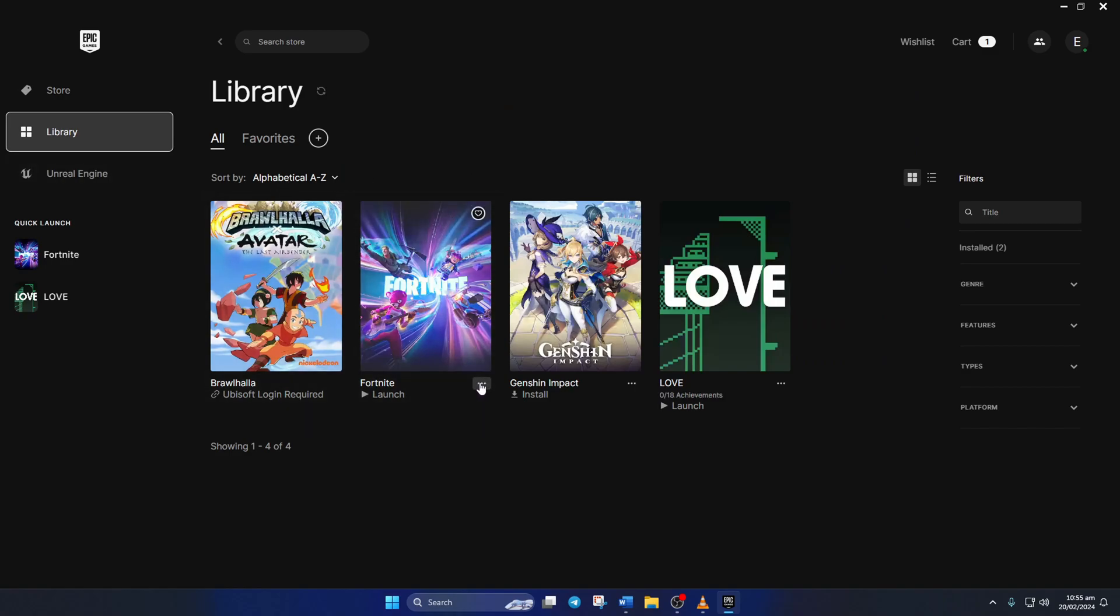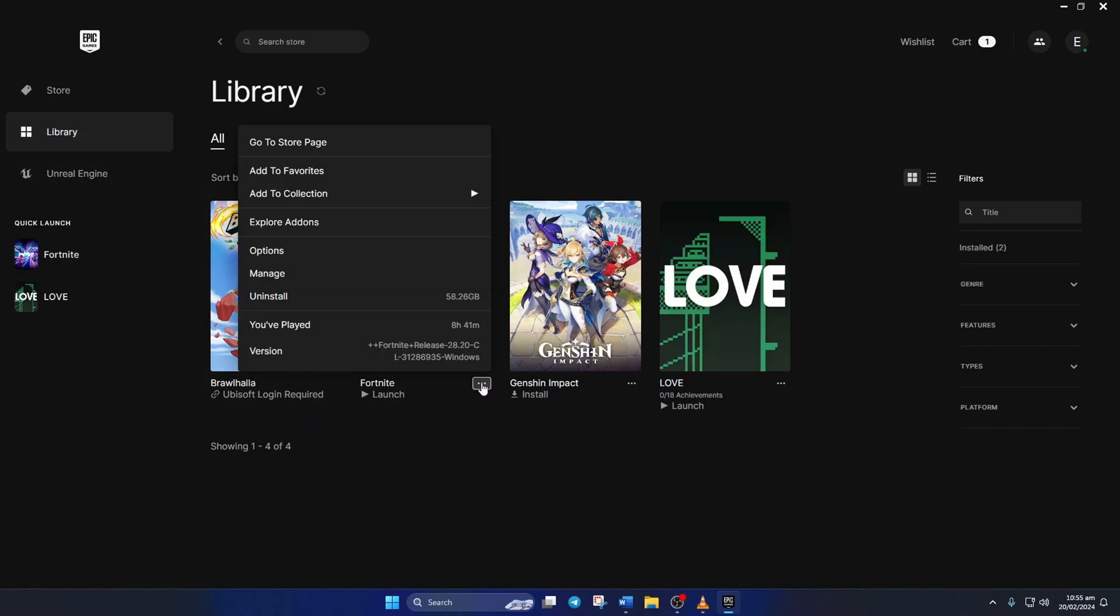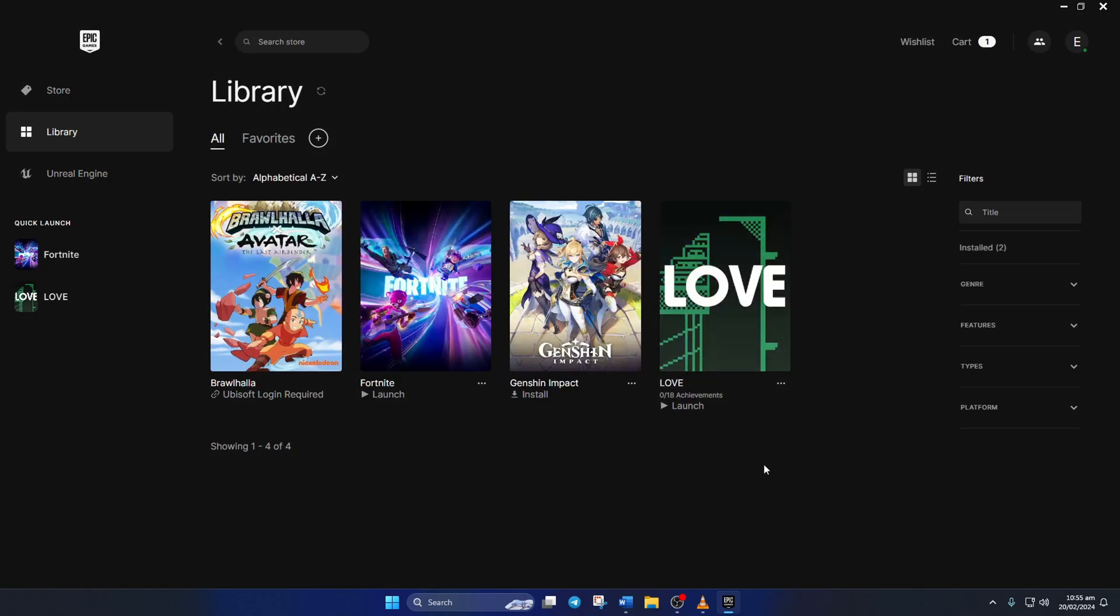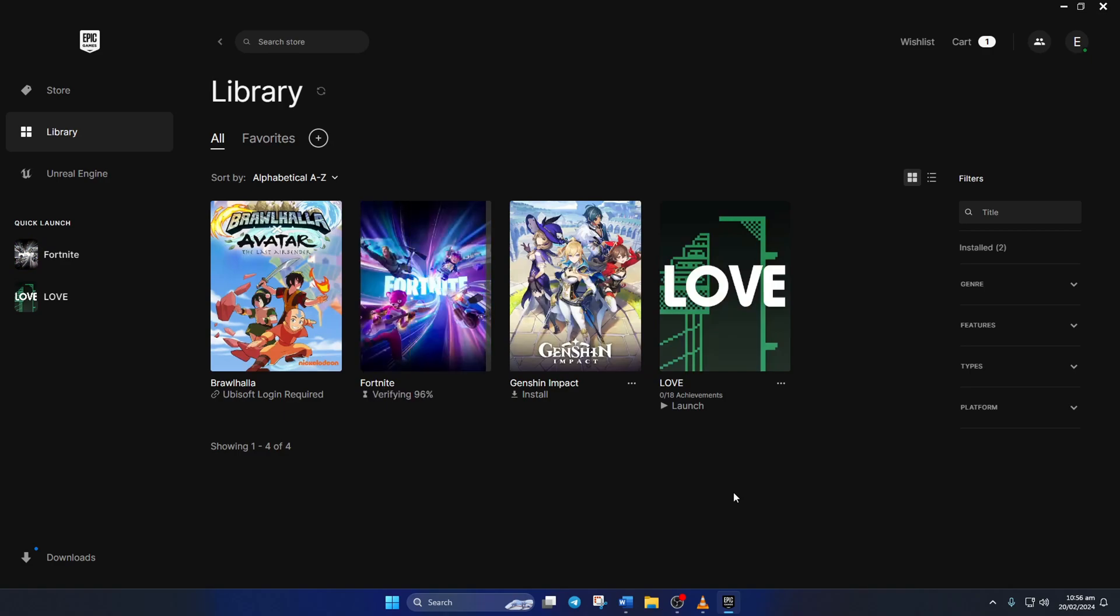Now click on the three dot icon below the Fortnite poster. Next, click on manage from the popup menu. Then click on verify. After that, the launcher will verify and repair any corrupted files. Once the verification and repair process is done, restart your computer.